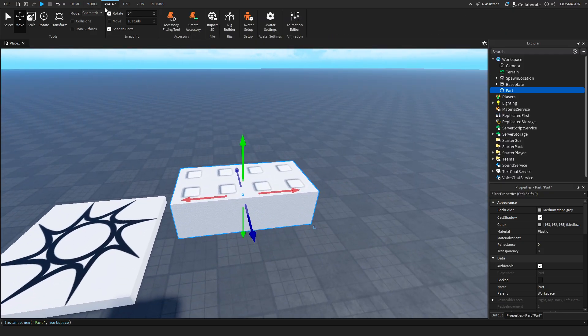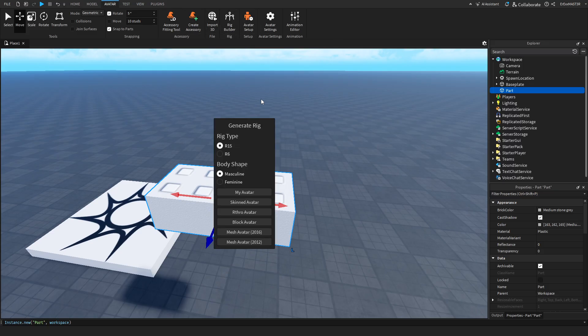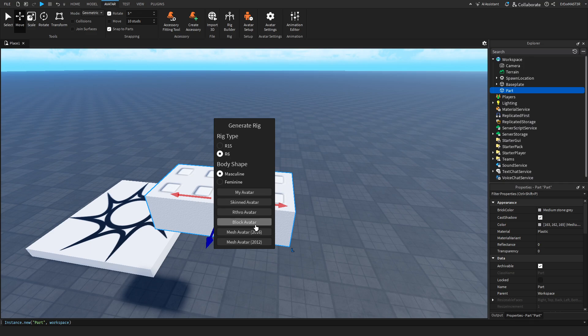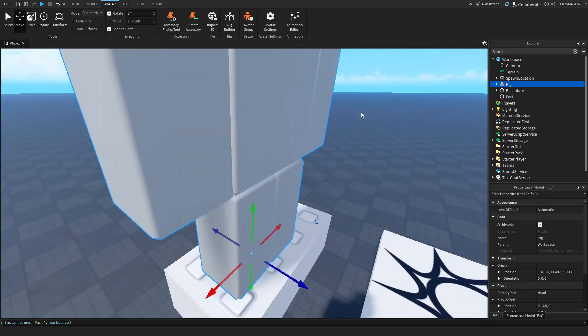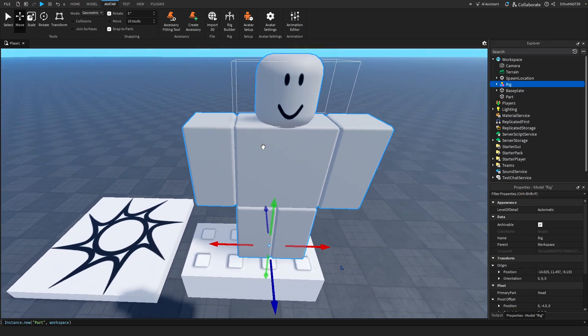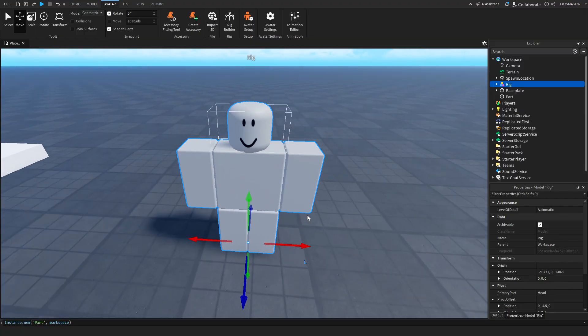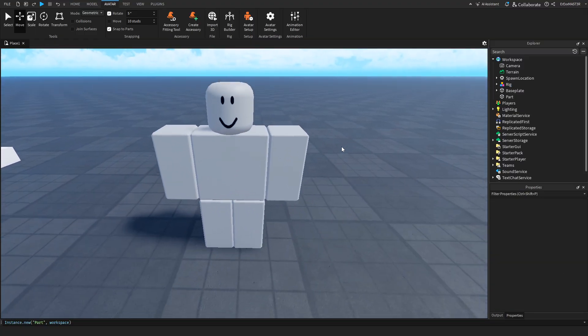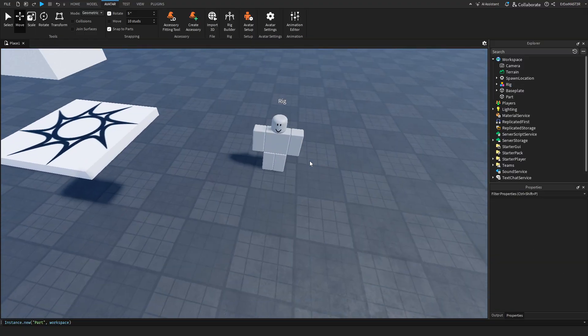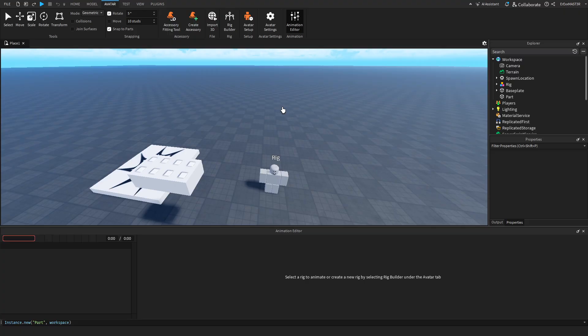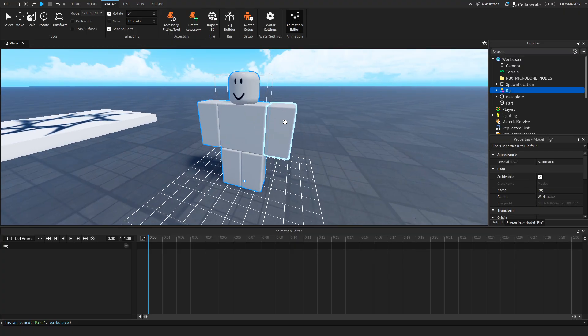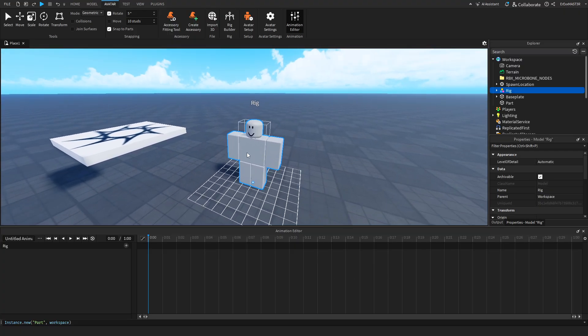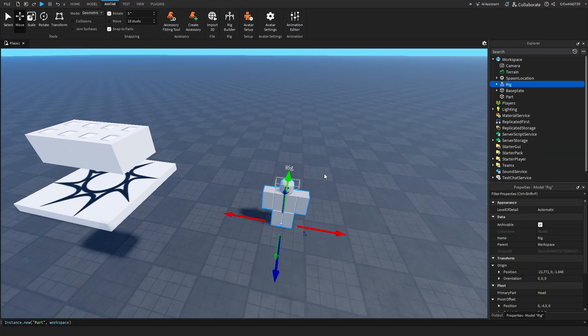Now the next thing we have is the avatar tab. This is just for animating and inserting rigs. If you click this rig builder. You can choose R15 or R6. Masculine and feminine. And then you can insert a part. And if you've watched me before you know that I always insert R6 rig. That's like blocky. Because this is kind of the most popular Roblox rig. But yeah if you want to know more about the animating. And how to actually use this animation editor. I have loads of videos where I use this. So you can just go watch those.